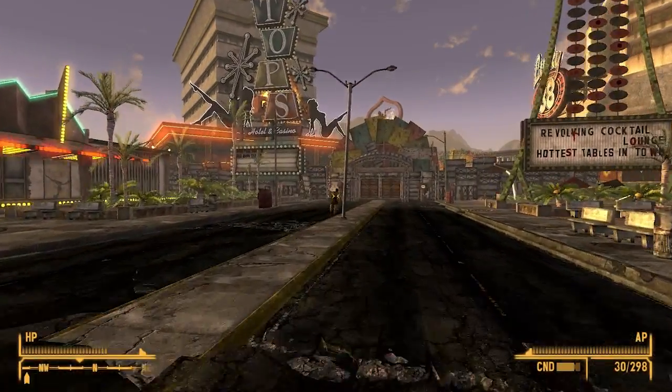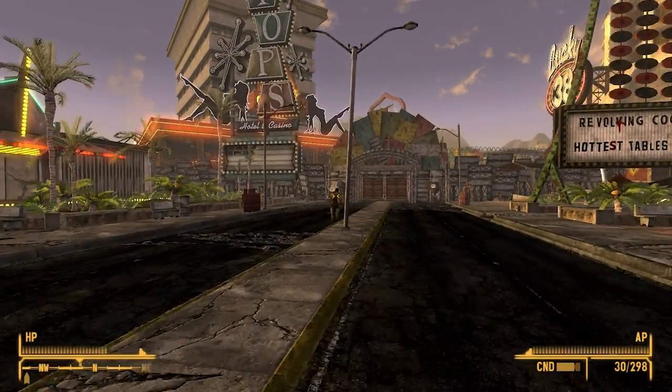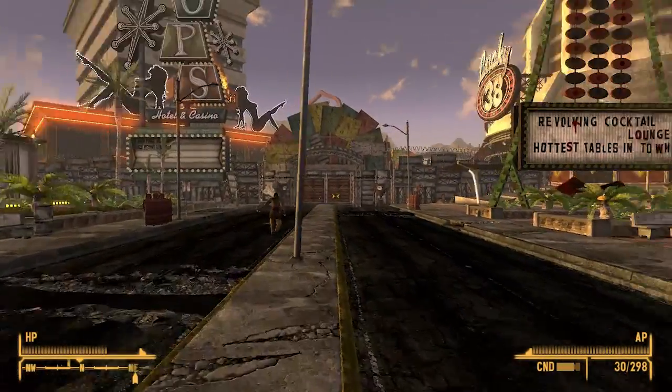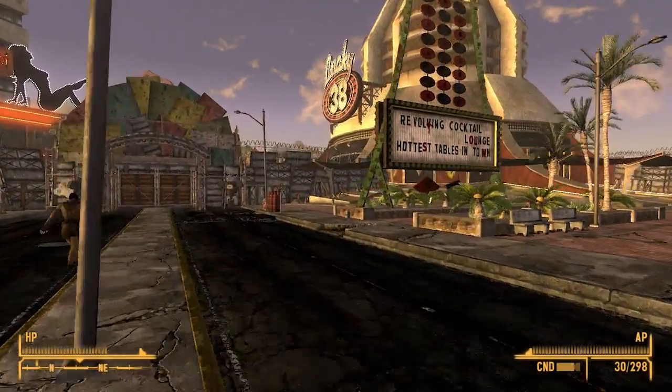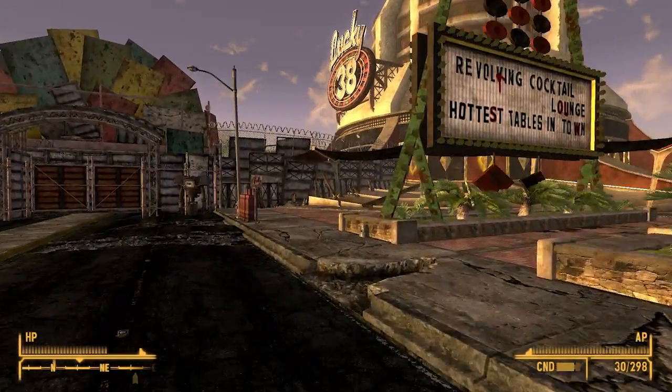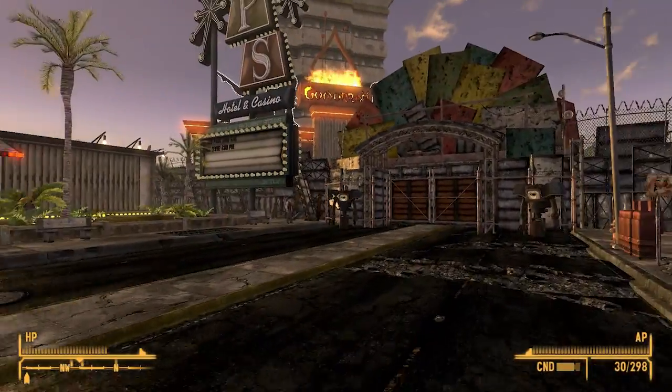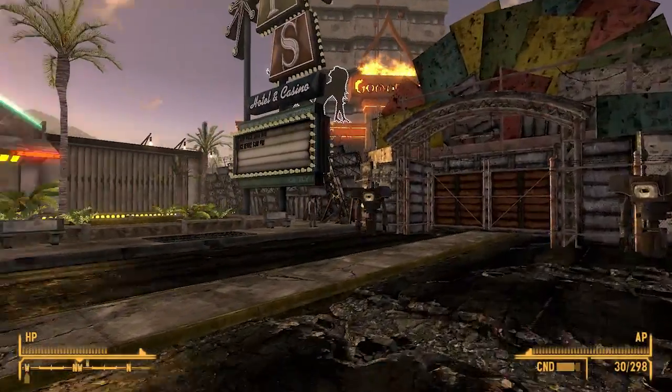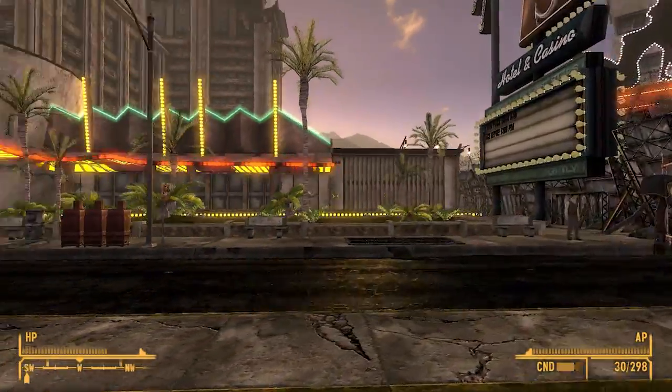This video is for people playing Fallout New Vegas on PC who are encountering framerate drops when they have multiple NPCs on the screen at the same time.